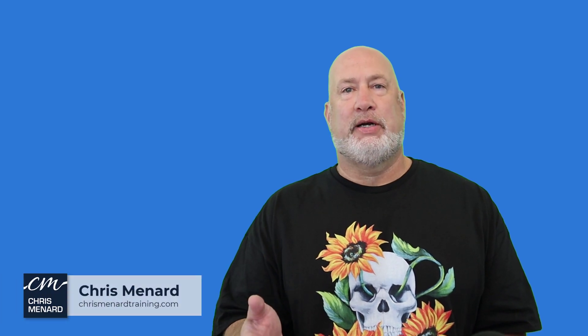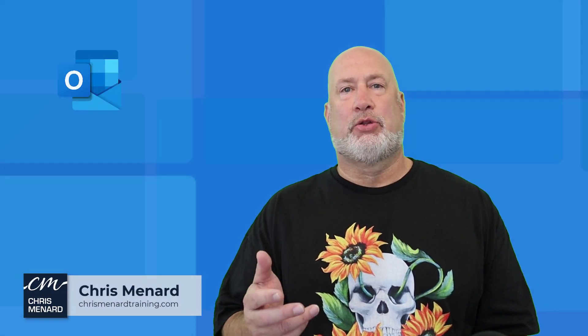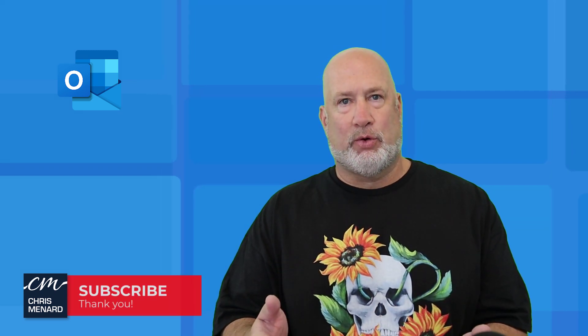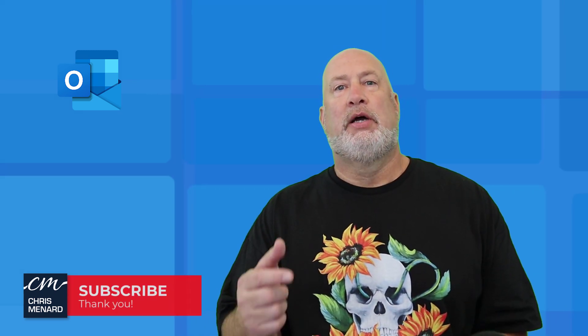Hello, I'm Chris Menard. In today's video, I'm going to discuss three cool tips when you're working with Microsoft Outlook and Microsoft OneNote.